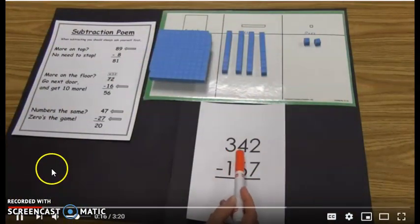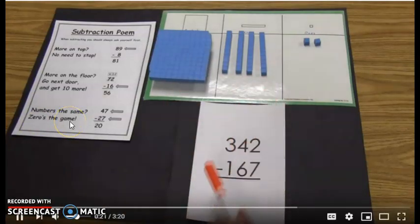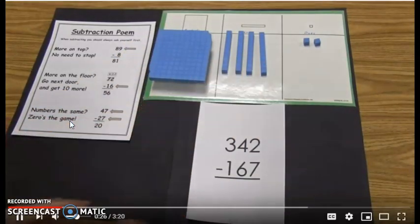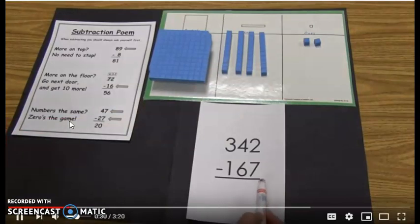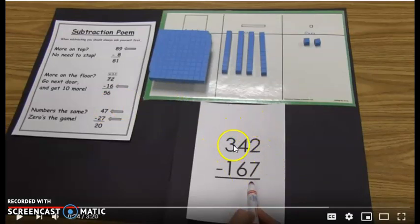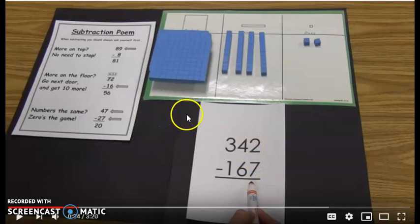We have the problem 342 minus 167. To show this, we use base ten blocks: 342 is made with three hundreds, four tens, and two ones. The first thing we do when solving a problem like this is always start in the ones place. As you can see, there are three-digit numbers and we are going to start from the ones place. Remember — let's continue.